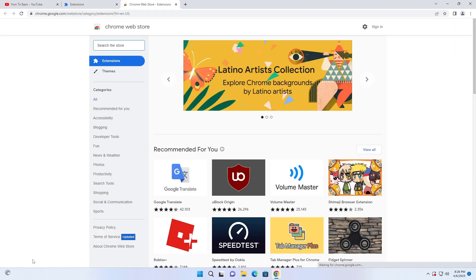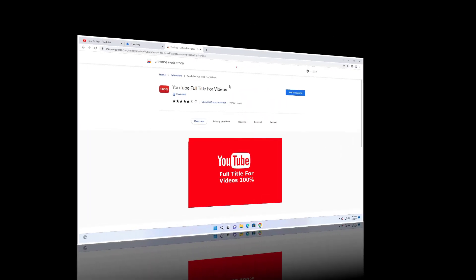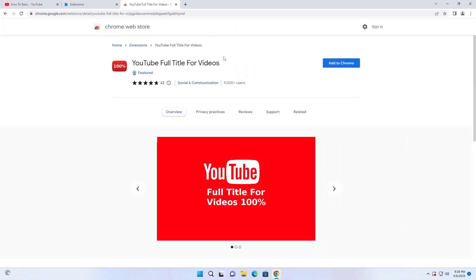Now here type in the search box YouTube full title for videos. After that, click on add to Chrome.